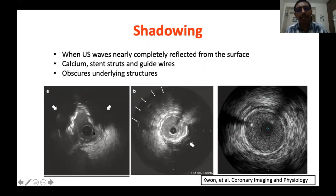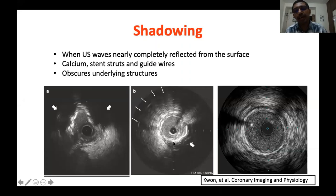Shadowing occurs when all ultrasound waves are reflected from the surface. This shadowing results from calcium, which intensely reflects ultrasound signals, causing shadowing of deeper structures. Other structures causing shadowing include air bubbles, stent struts, and guide wires — metal structures that reflect ultrasound from the surface. These are the common causes of shadowing in IVUS imaging.